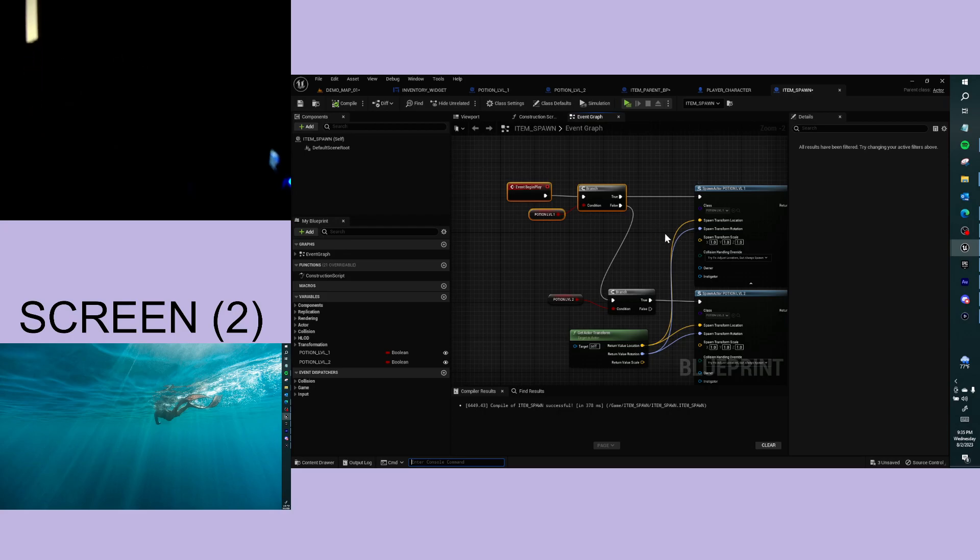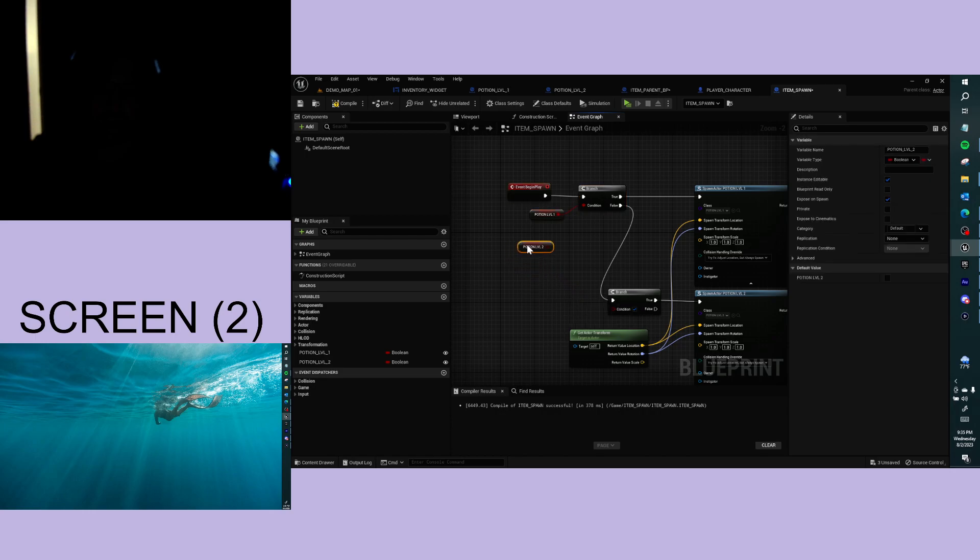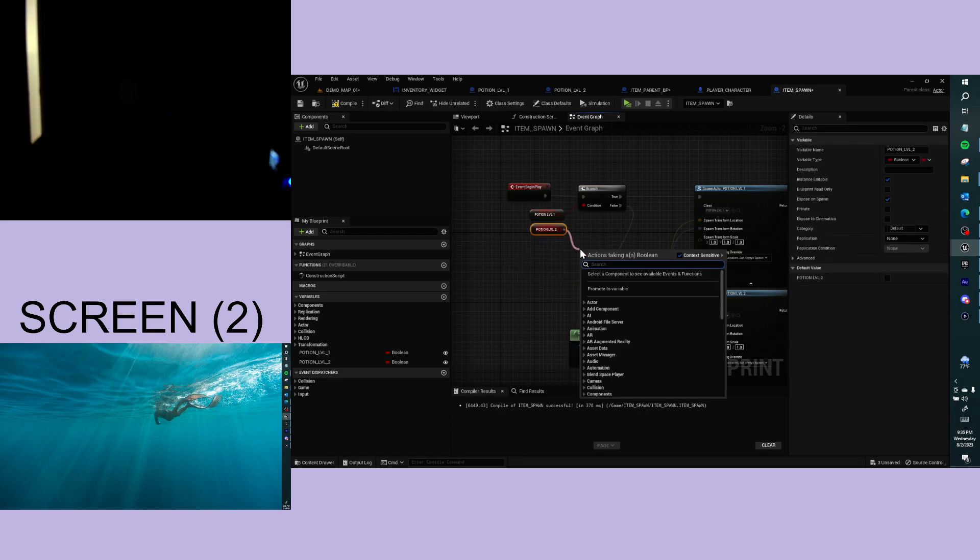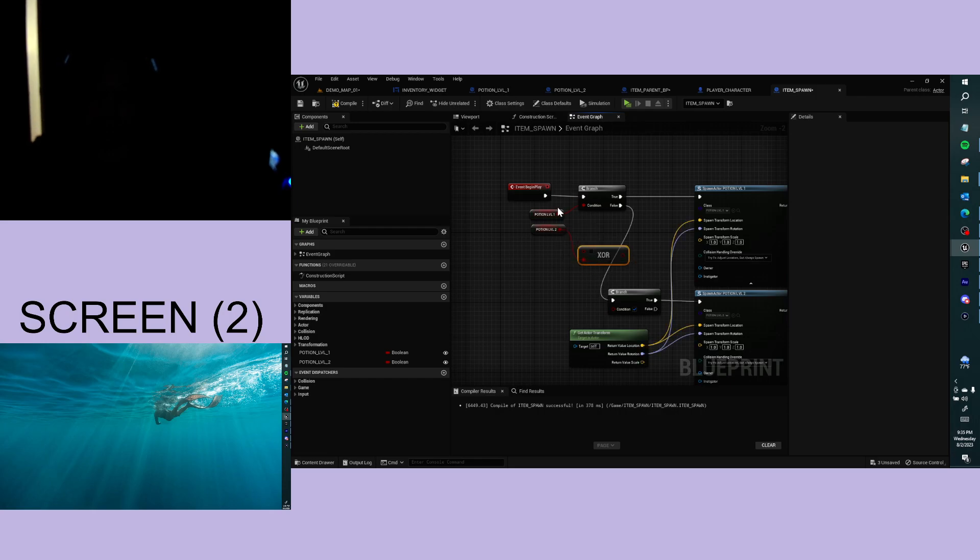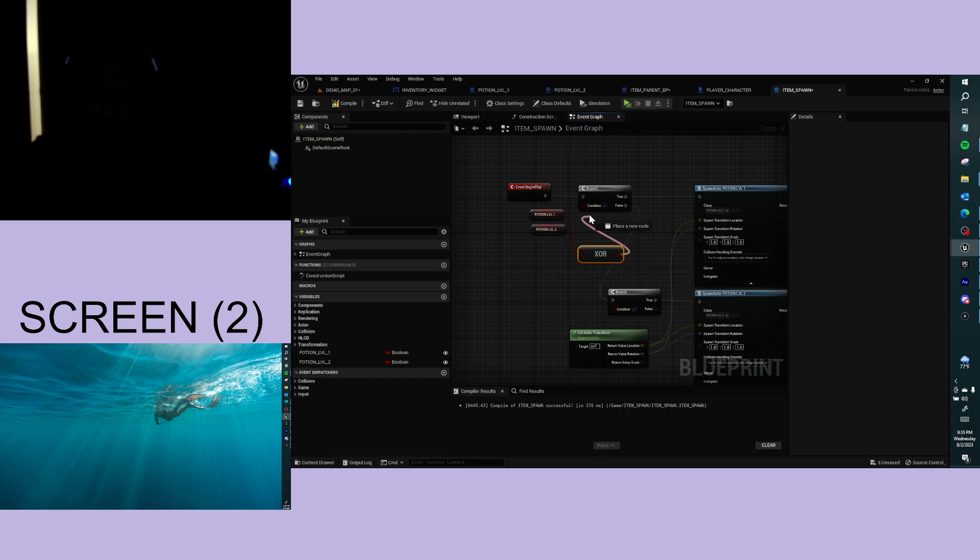Hey, real quick. I want to take these potion booleans and get XOR—it's XOR, exclusive OR for a boolean—and I want to plug it in here.